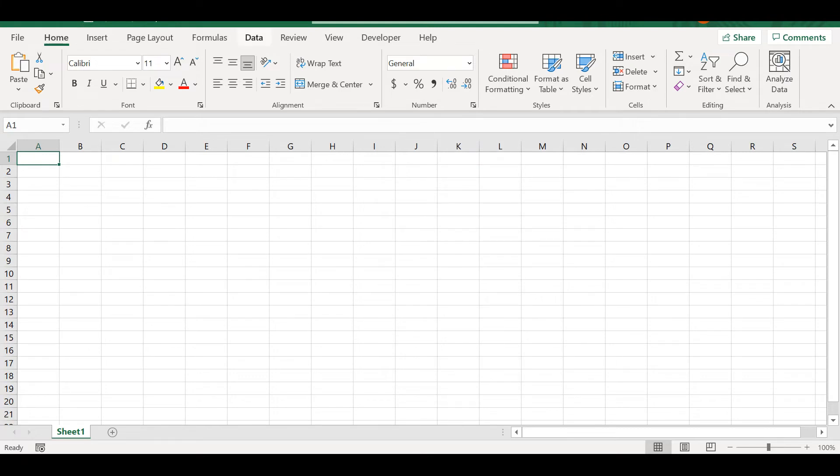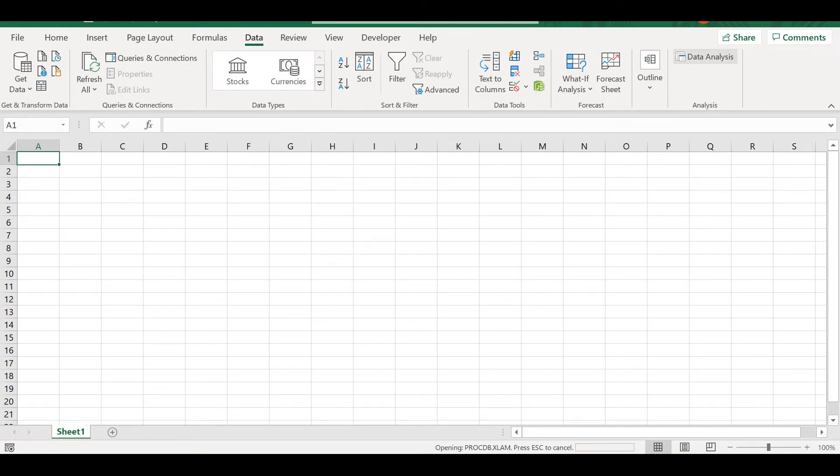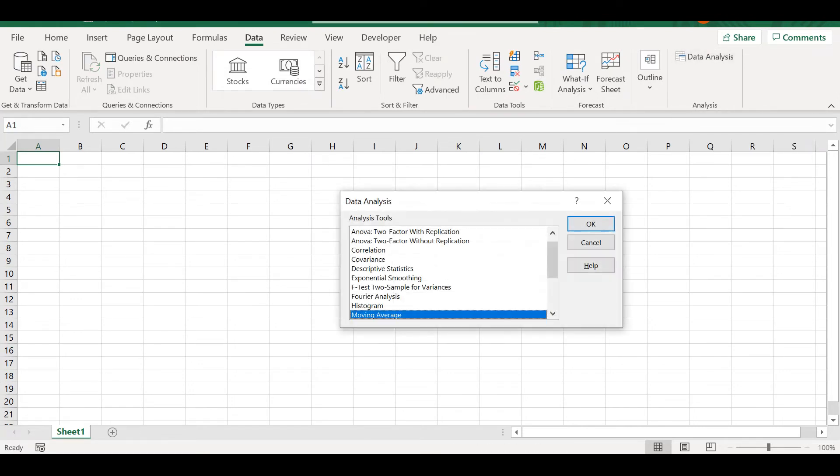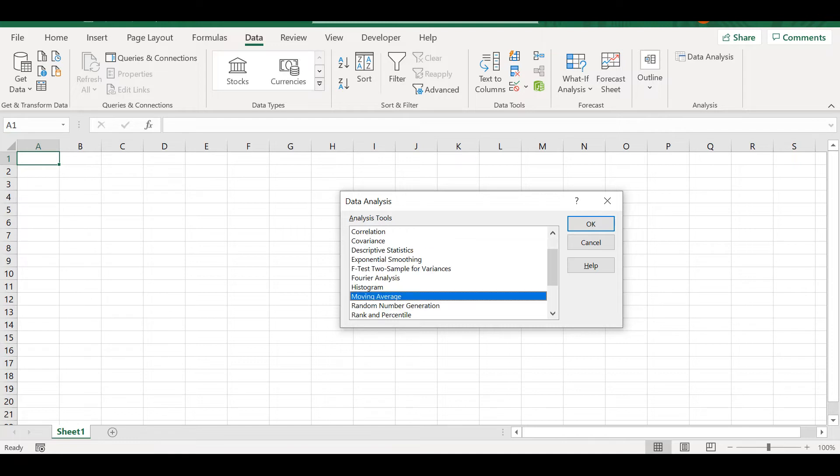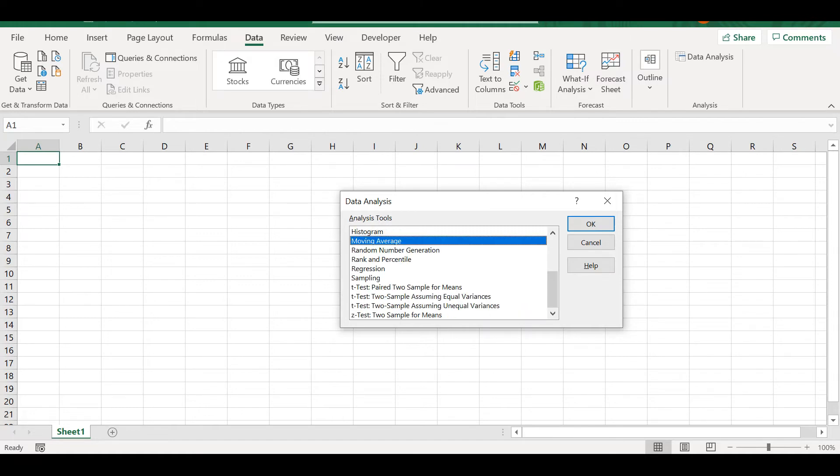To find the Analysis Toolpack, we go to Data and here we have the Data Analysis. The functions that we can execute are ANOVA (the analysis of variance), correlation, covariance, descriptive statistics, exponential smoothing, F-test two-sample for variances, Fourier analysis, histogram, moving average, and more. Here we have the different statistical tests.